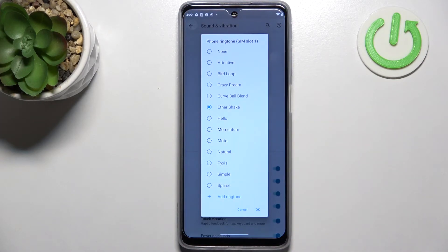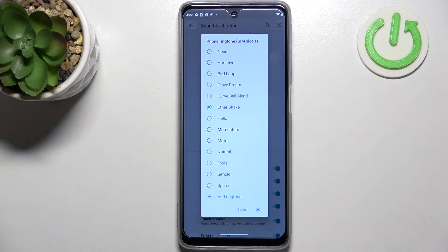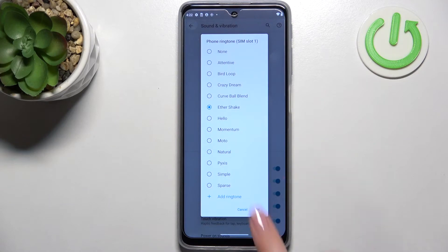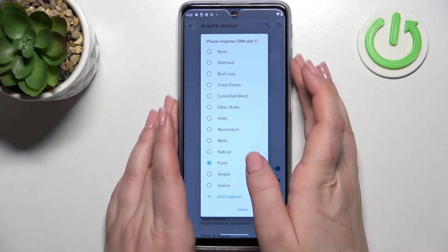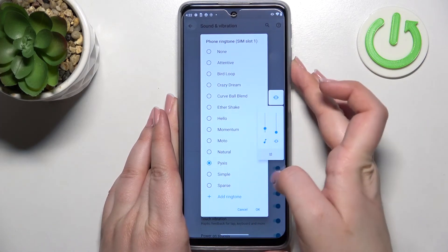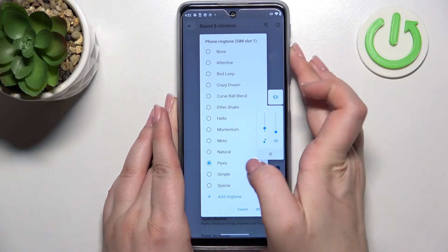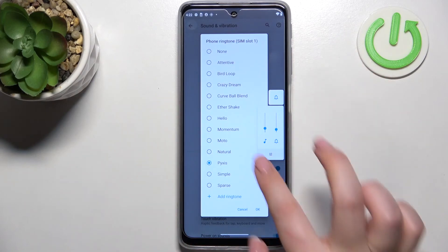But let me get back and let me check and pick something from the default installed ones. So if you want to listen how the particular ringtone sounds, simply tap on it. Let me volume it down a little bit, maybe not that much.